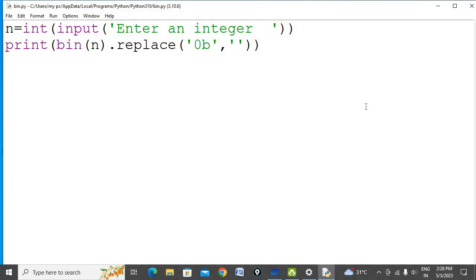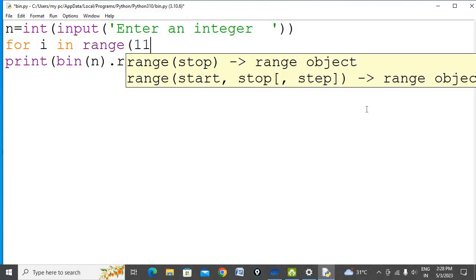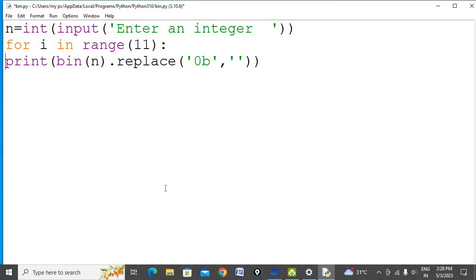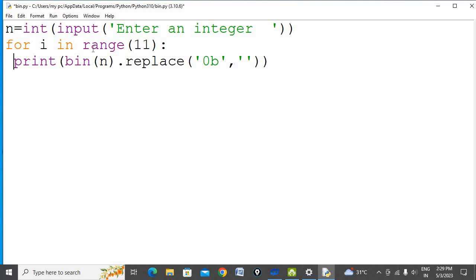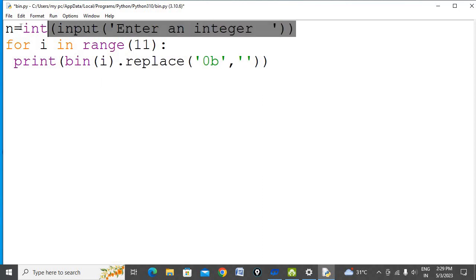Let's do that. You can write for i in range 11, and it will execute till 10 only. So this loop will run from 0 to 10, and you need to find the binary equivalent of i. In place of n, you can write i. Now there's no need for this statement, so we can remove it.